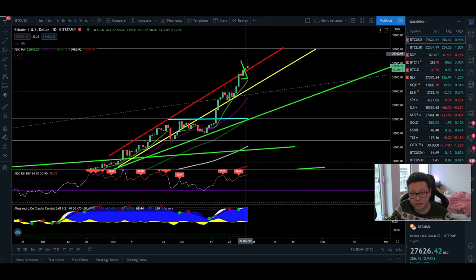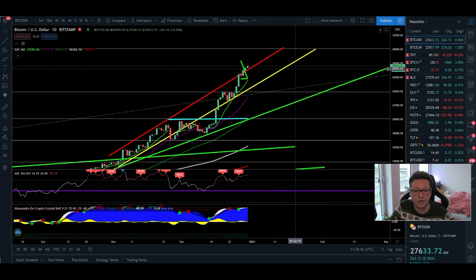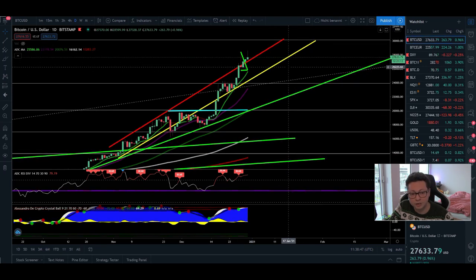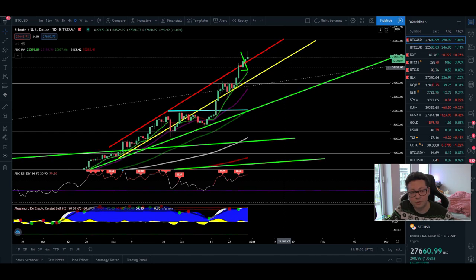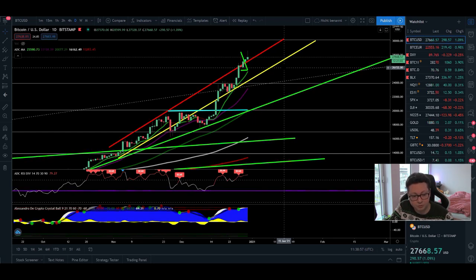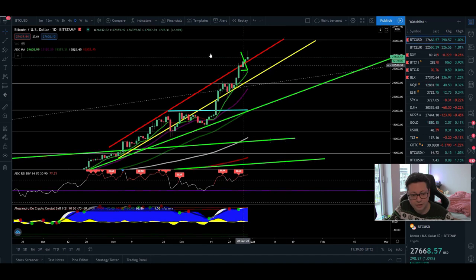Because a correction will come sooner or later for sure, and as long as we're keeping an eye here in the daily and weekly time frame where the moving averages are, we know where to buy the best if a correction will happen soon or later.